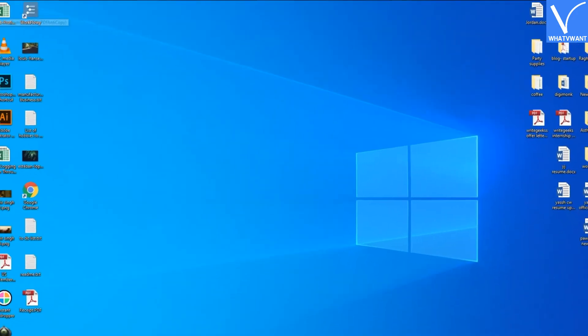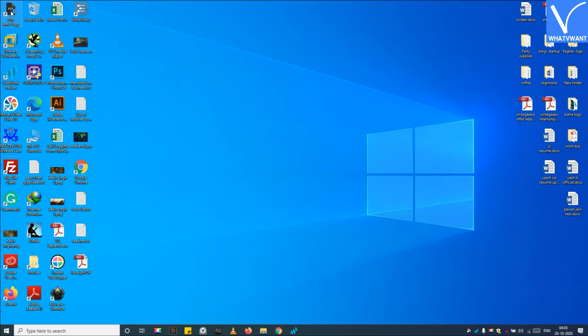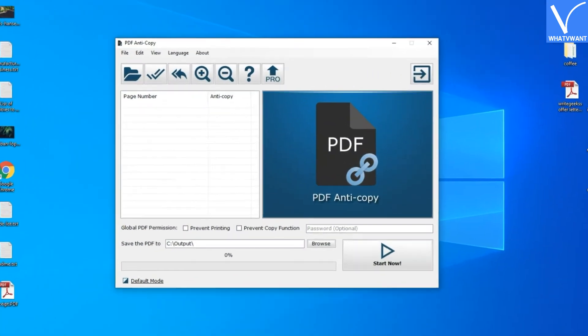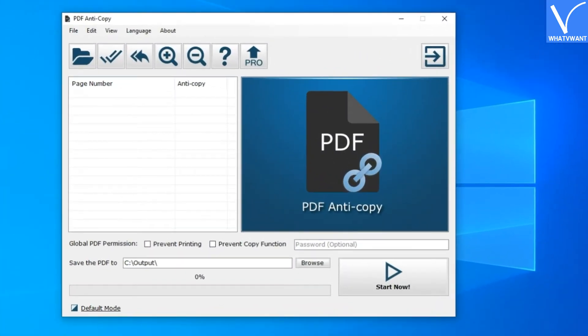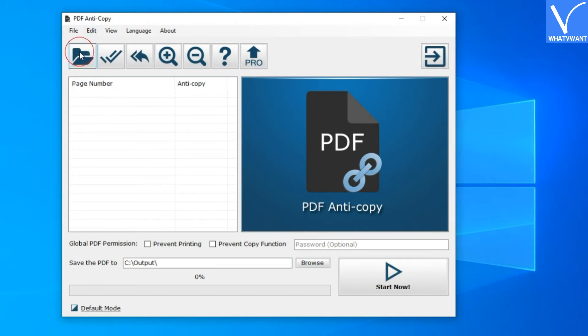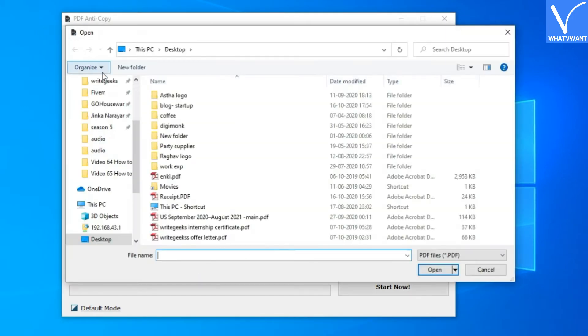Step 2. Open the PDF Anti-Copy application from the desktop. Step 3. Click on the Open a PDF button and select your PDF file which you want to prevent from being copied.